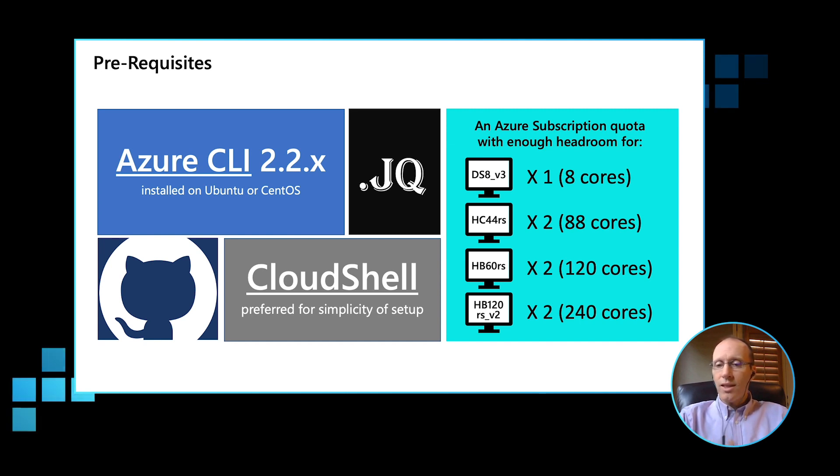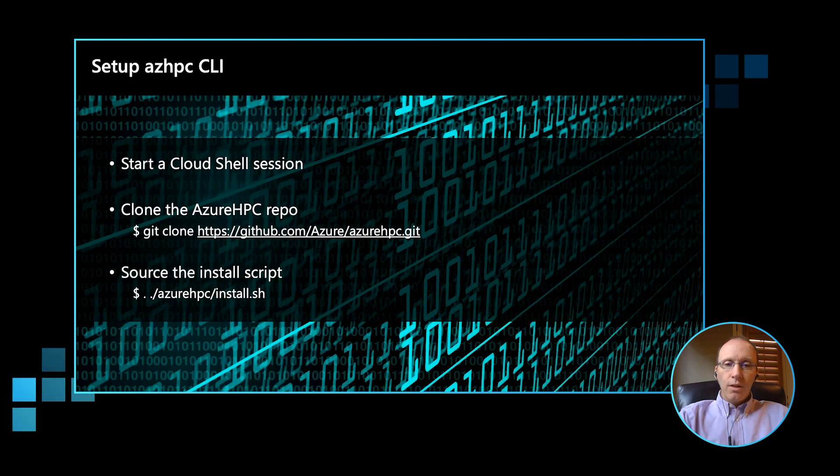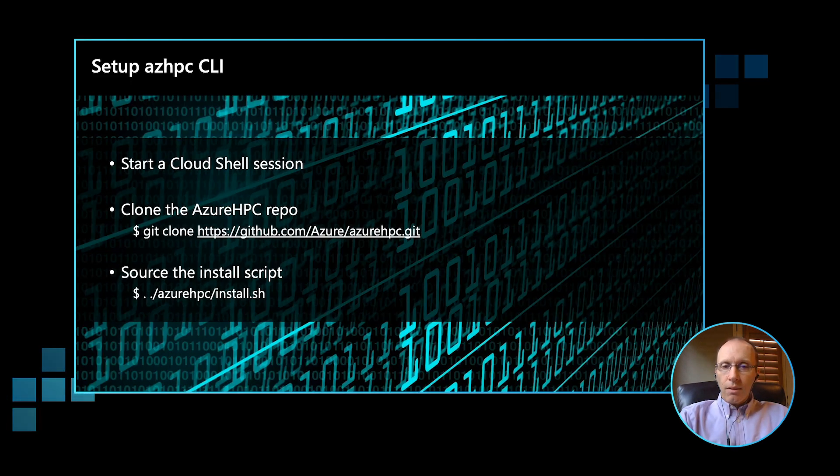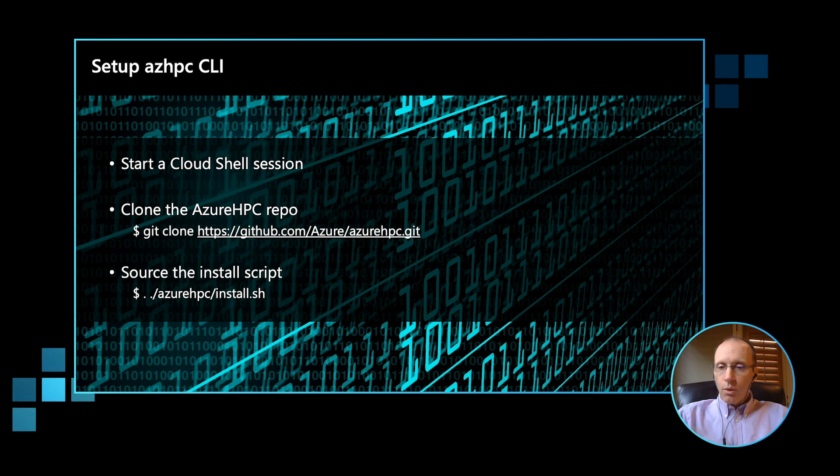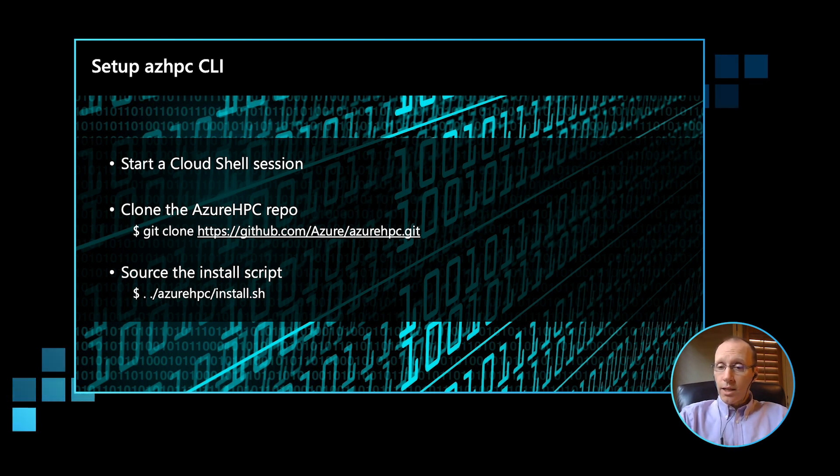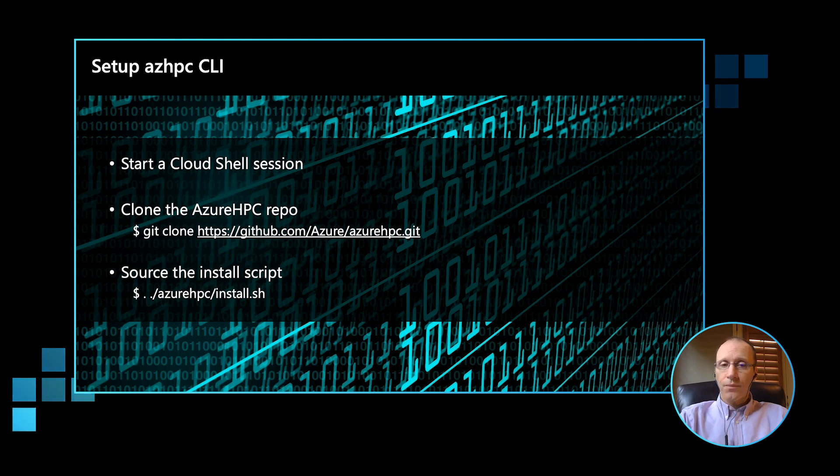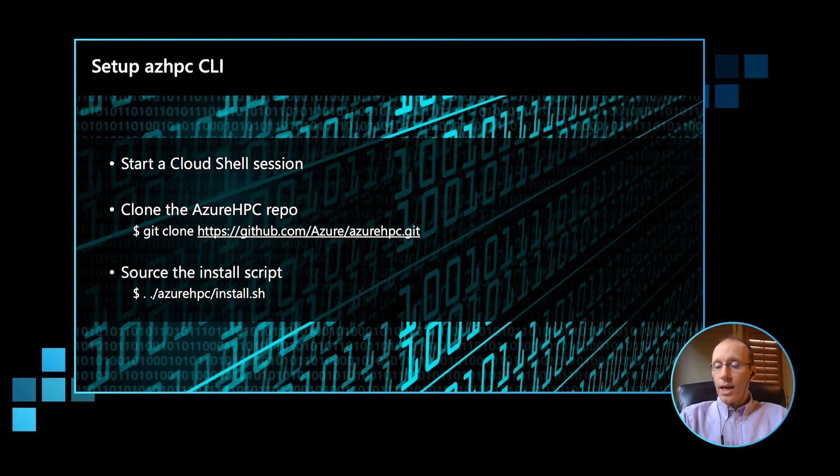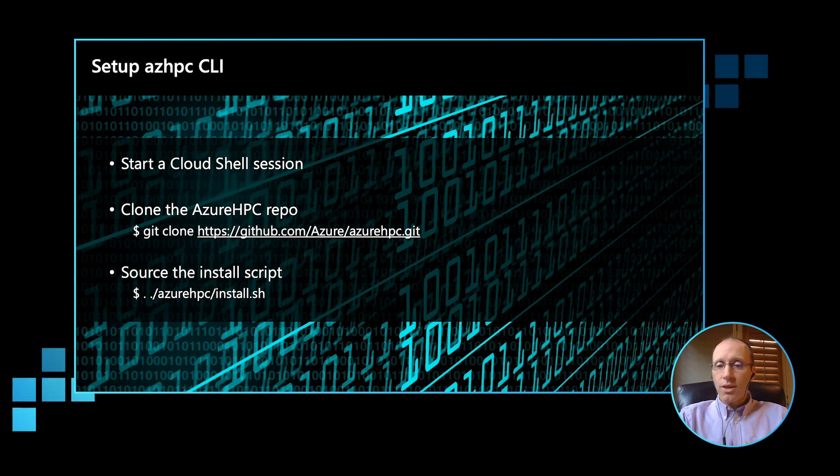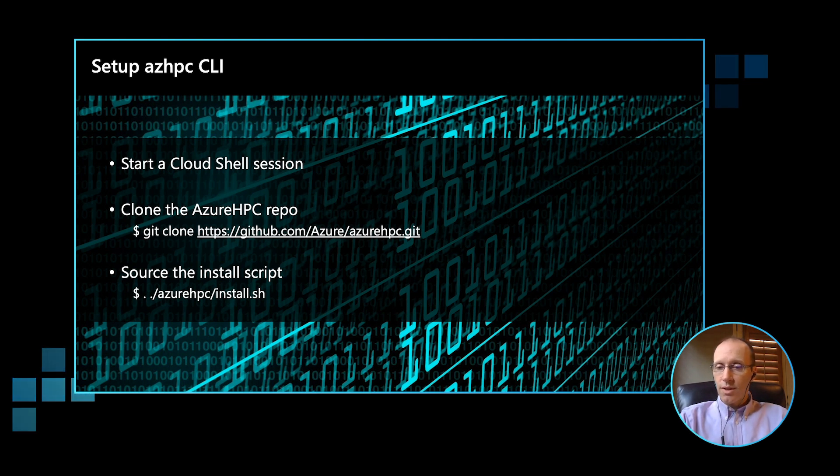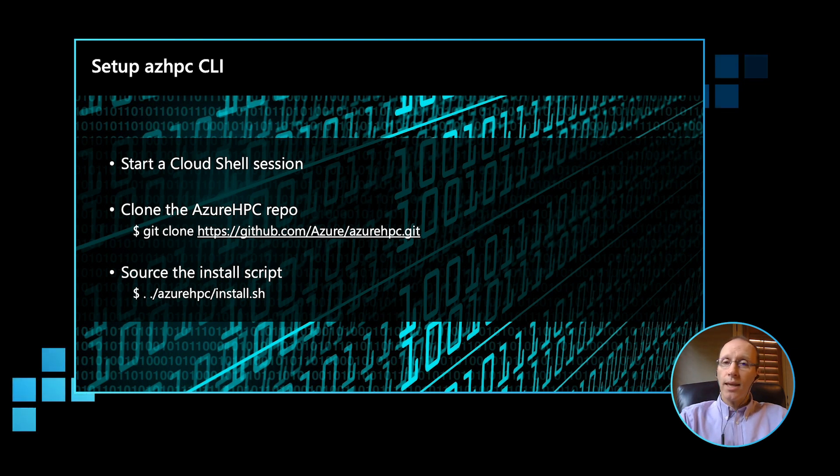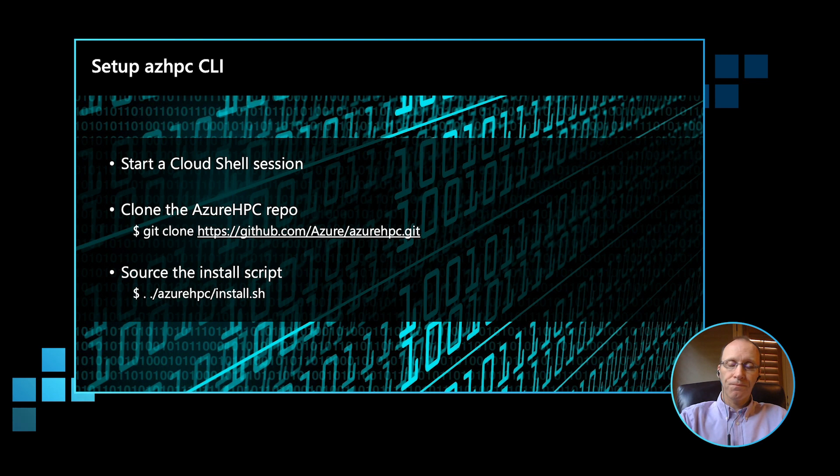So the first step is, depending on where you work from, whether it's a Linux workstation or the Azure Cloud Shell, to Git clone the Azure HPC repository. Once the repository is cloned, the next step is to source the Azure HPC install.sh script. This will set up the Azure HPC environment for you.